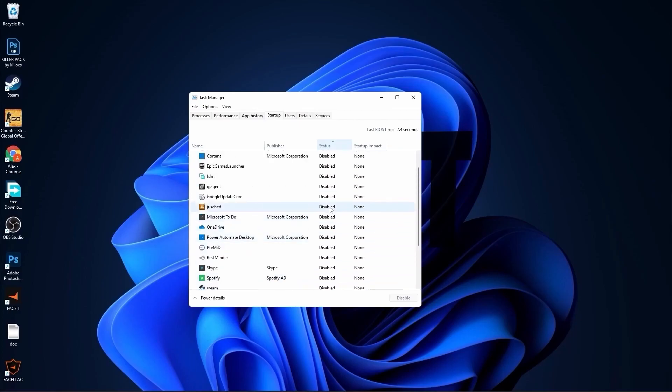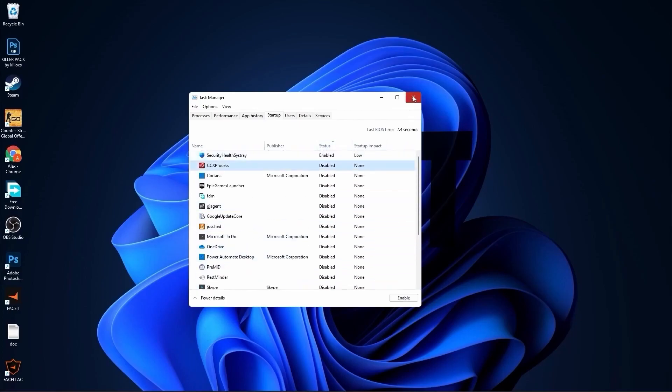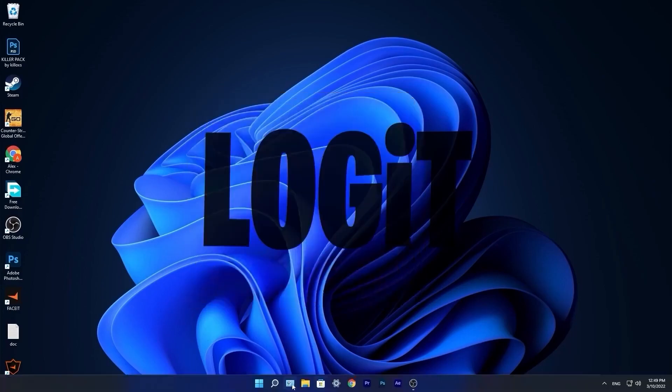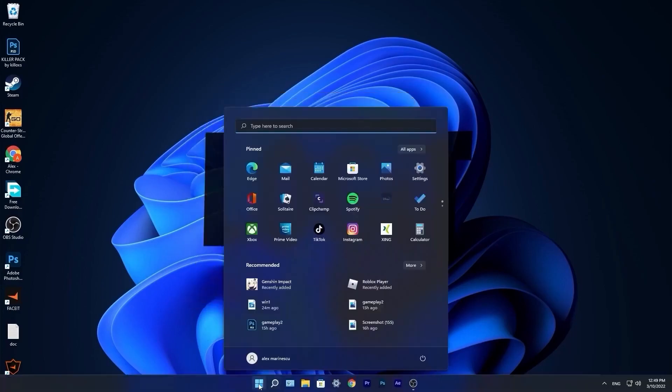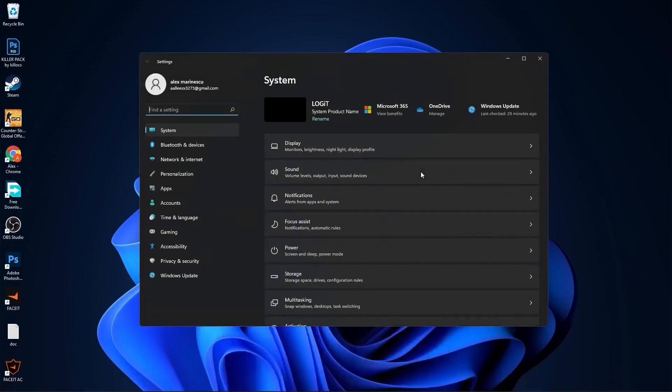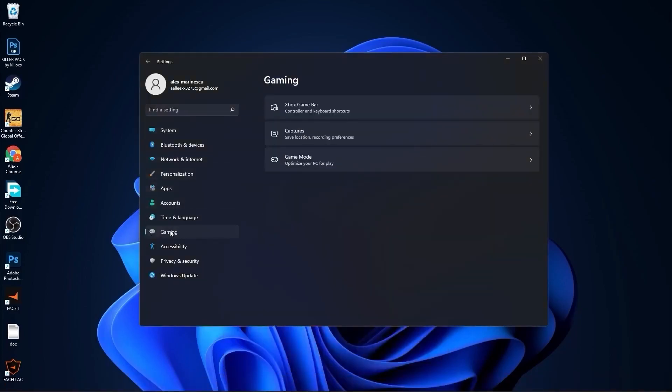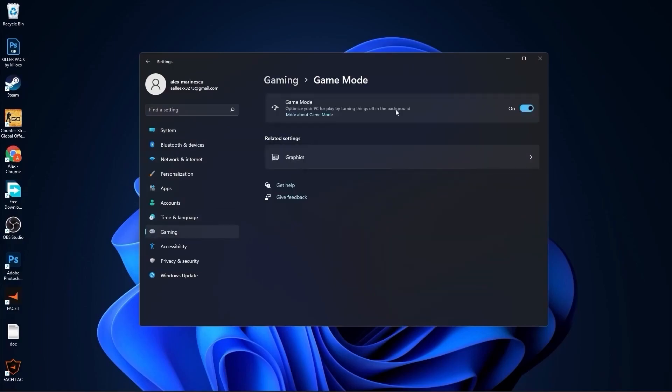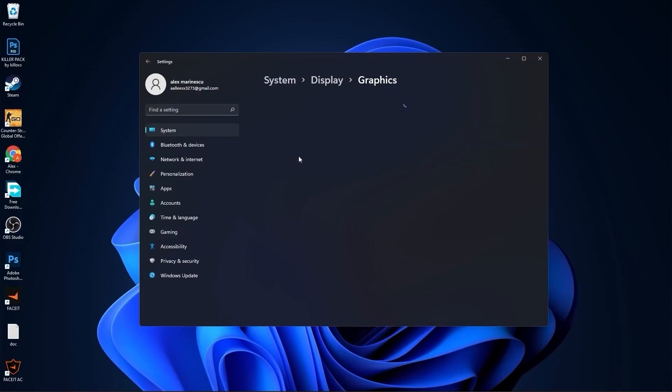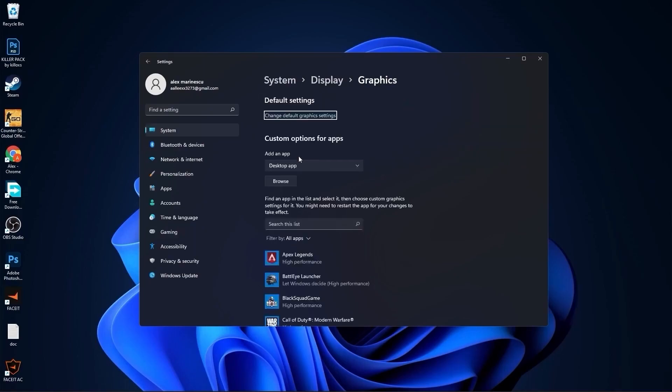Go to the start menu, then go to settings. Go to gaming, press on game mode. On the game mode, make sure you have this on. Then press here on graphics.